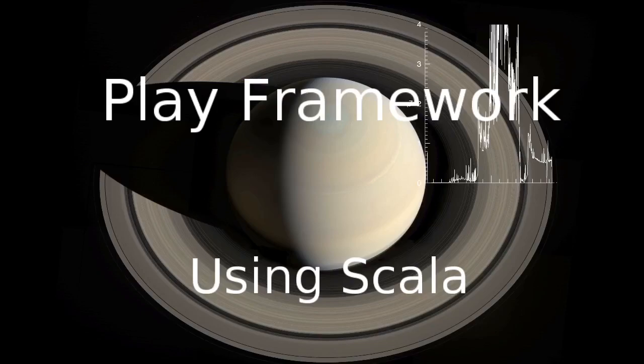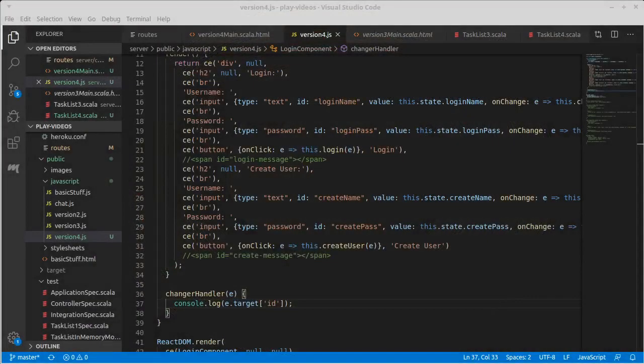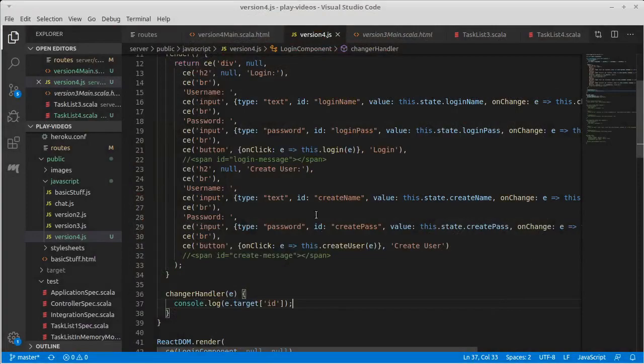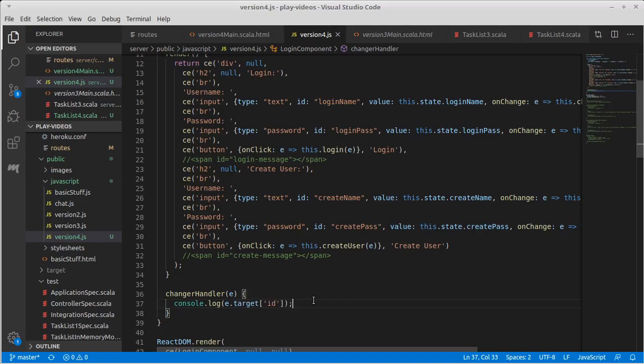Welcome back to our video series on the Play framework using Scala. We left off where we're working on making a React version of our task list, and we had put in some change handlers, but they didn't actually do anything.